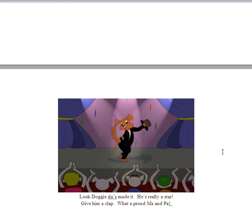And you can clap for him, can't you? What a proud ma and pa. So there you go.